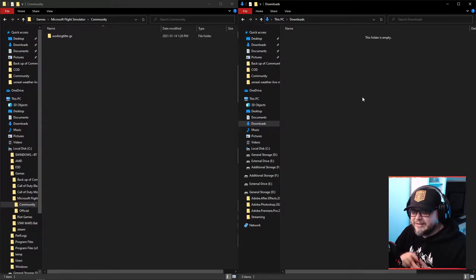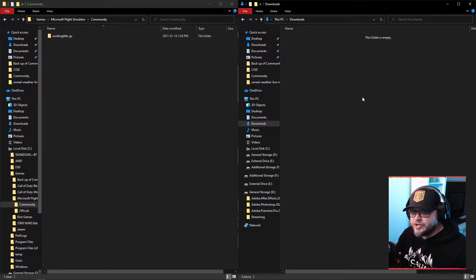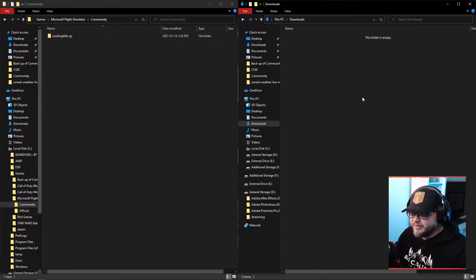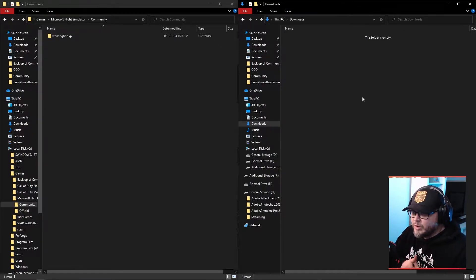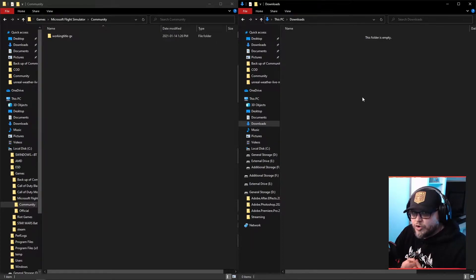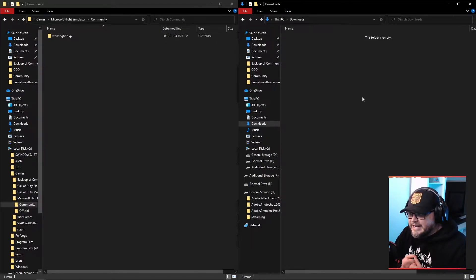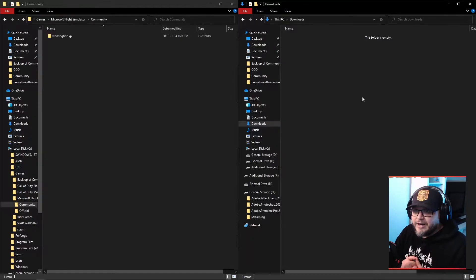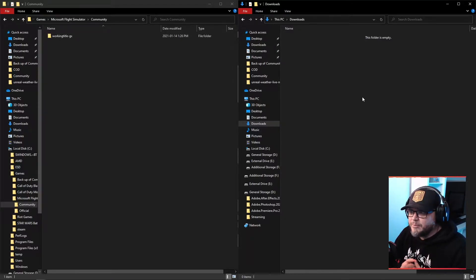We're going to look at the Tundra with the cargo pod that gives you an auxiliary fuel tank in case you're traveling farther distances, as well as some extra storage if you need to add some weight in there. As well, we're going to look at the Alpine, so the ski version, if you want to go fly up in the mountains and get on some snow. And I think what I'll do is I'll also show you how to install the very alpha, very beta float version of the Cub.